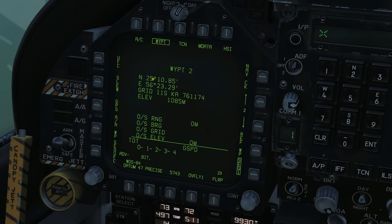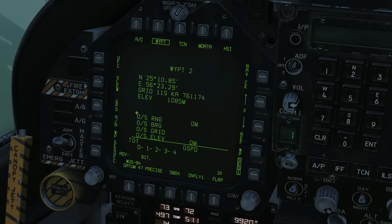Waypoint is what we're really interested in today. Currently selected is waypoint 2, and we can cycle through our available waypoints. That is the northing and easting in six-digit decimal minutes format. Here is the MGRS grid coordinate of that waypoint, here is the elevation currently in meters ASL, and here is our offset information: range, bearing, grid, and elevation. Here is our time on target and ground speed for TOT navigation — that is covered in the time on target Hornet video.